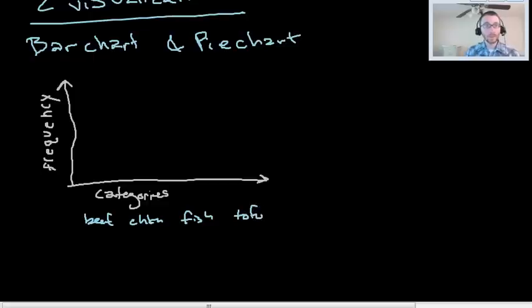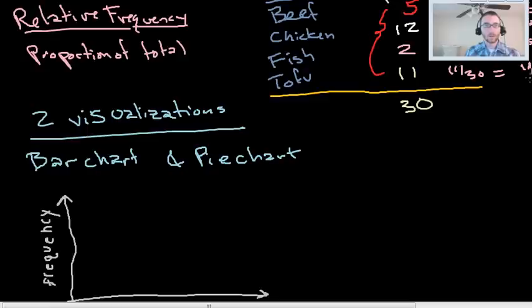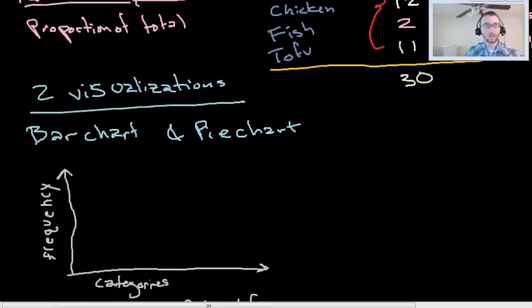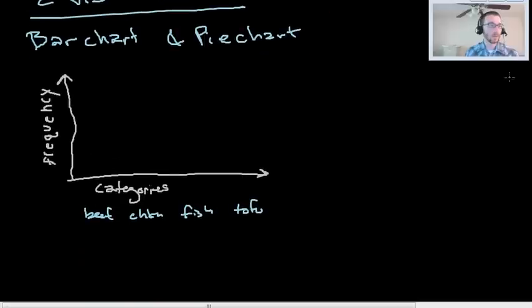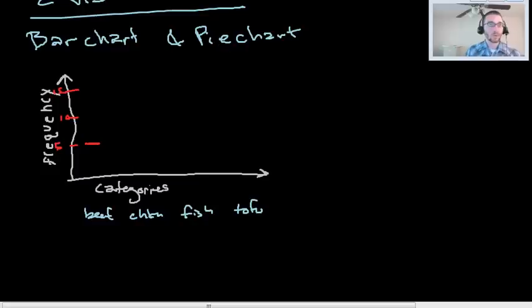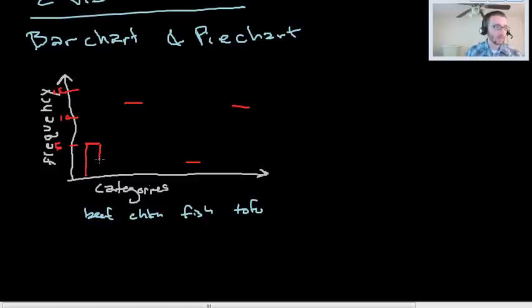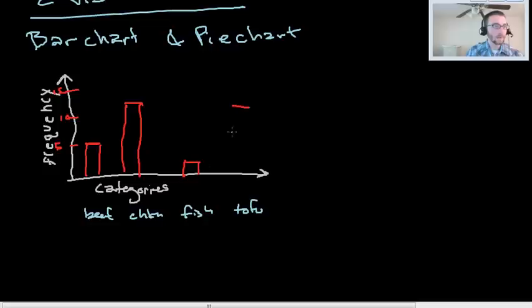It would be pretty easy to make a bar chart for this. We could say, okay, our data were 5, 12, 2, and 11. That was how frequently people requested those tacos. So we could say, okay, let's let the top be 15. That would put 10 somewhere like here, and 5 somewhere like here. Well, beef tops off there. 12 for chicken tops off like right here. Fish tops off at 2. That was not very much. And tofu is at like 11. And then we just draw vertical lines here, and we have a bar chart that looks something like this.